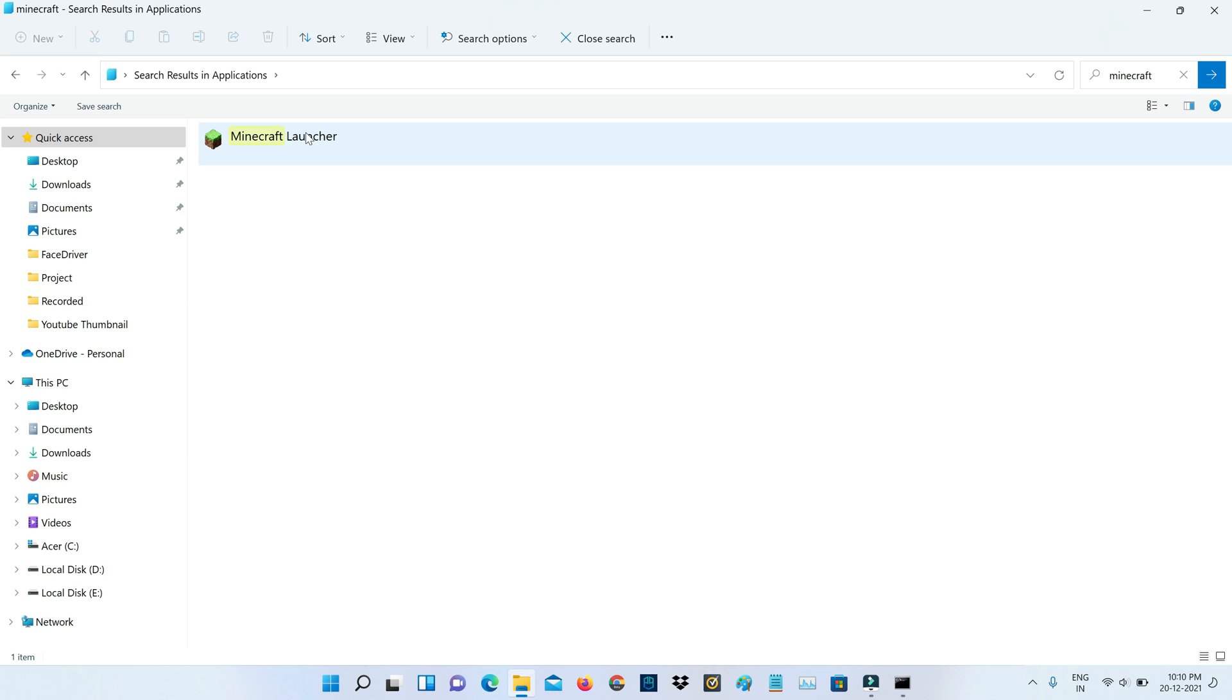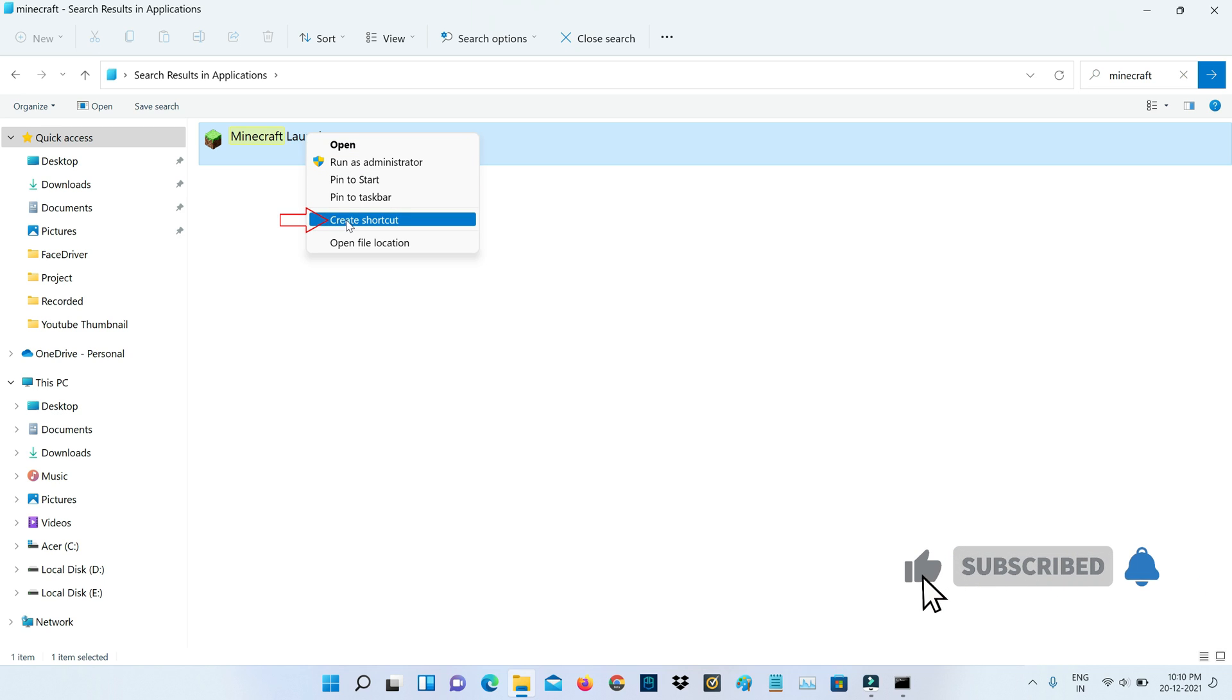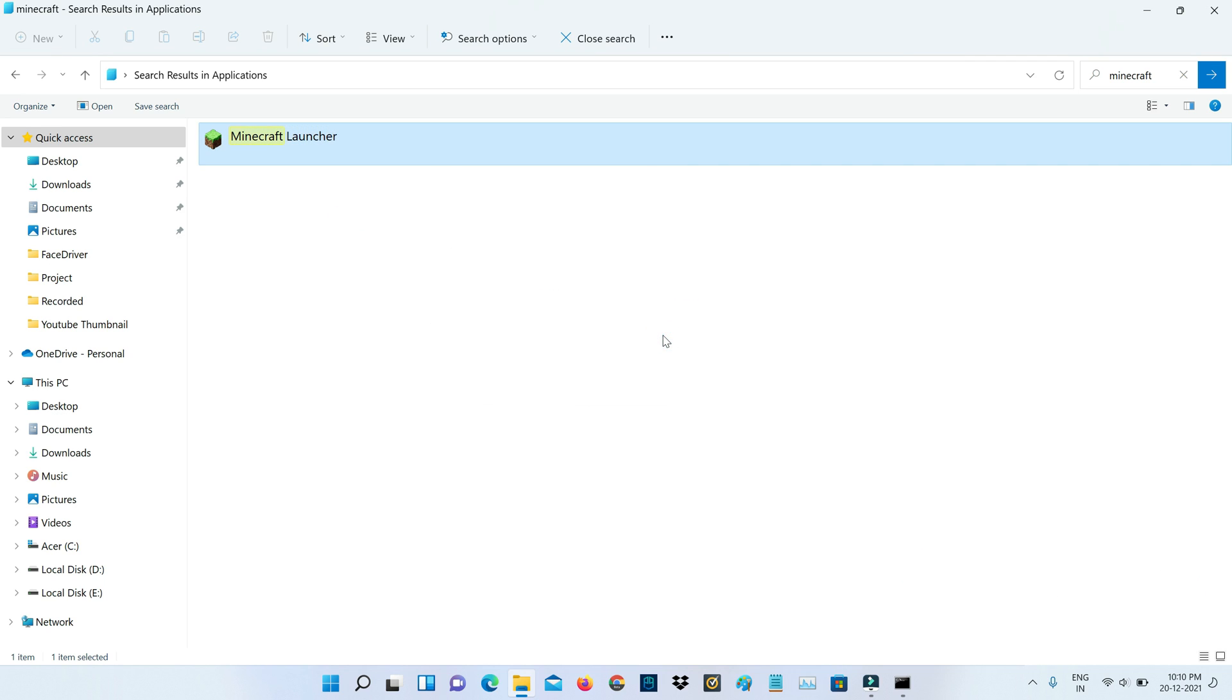Simply right-click on it, and then I get one option called Create Shortcut. Just click to create it. You can click to Yes and close this window.